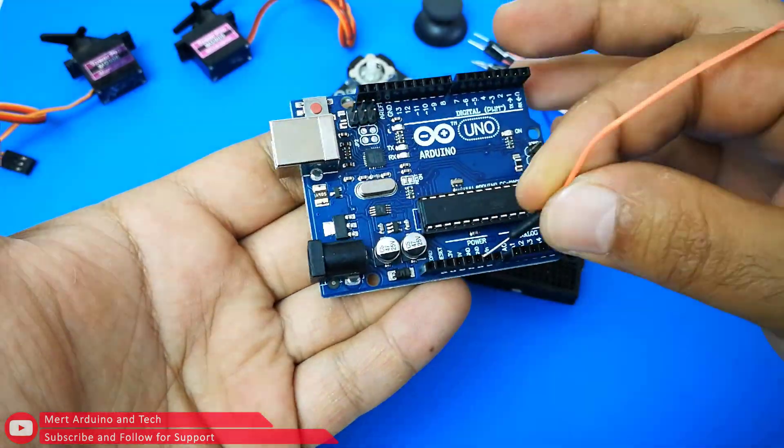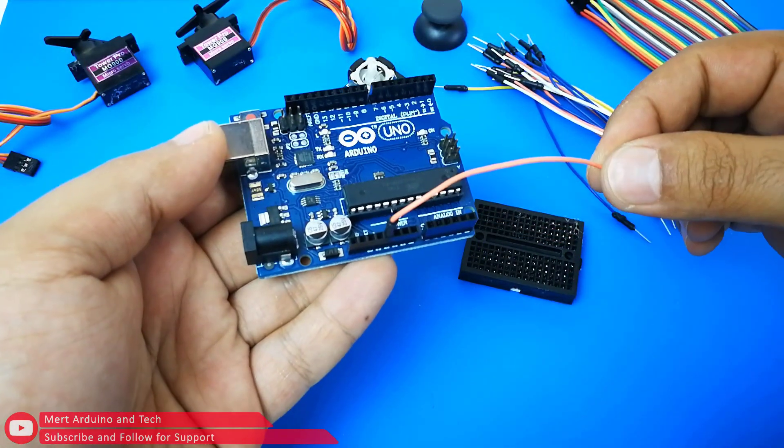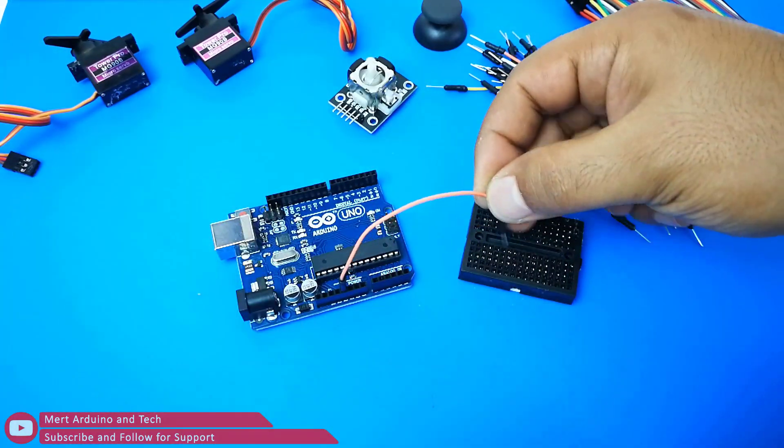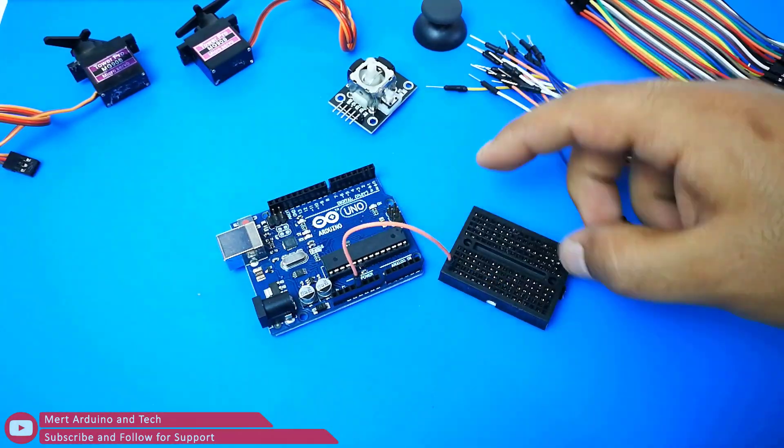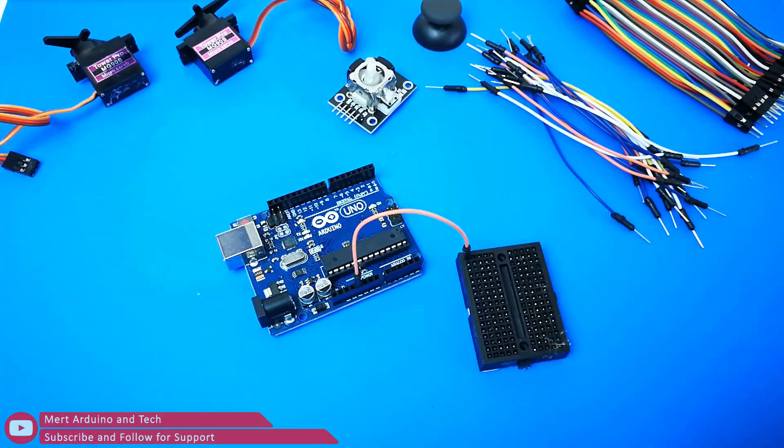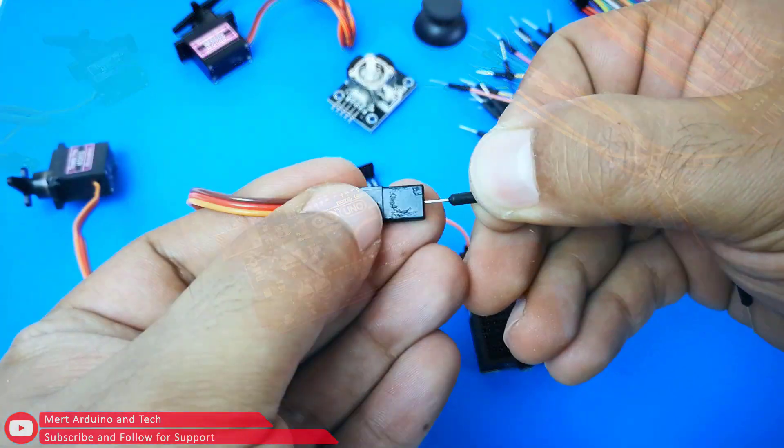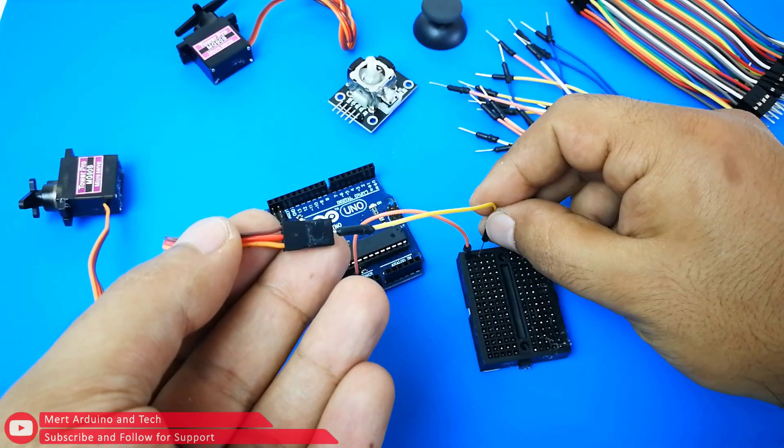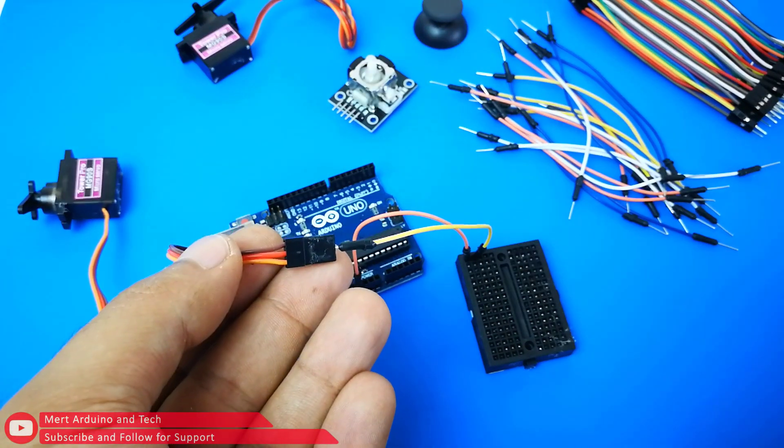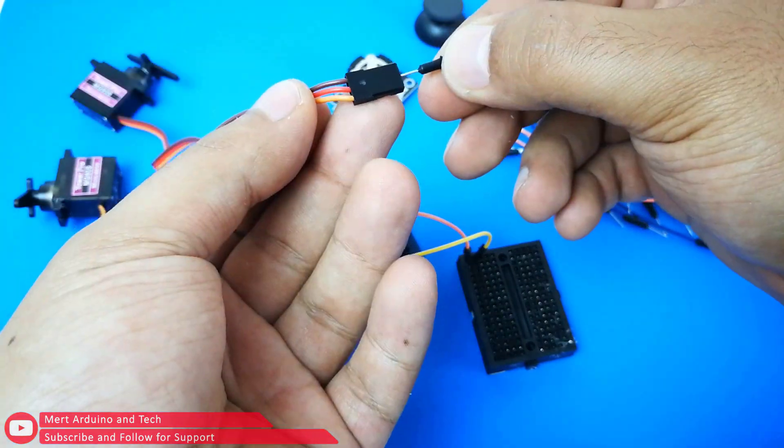The connection part of this project is very easy to make. First, use a mini breadboard to separate 5 volts from the Arduino. Connect the VCC inputs of the servo motors and the joystick module to the 5 volts on the breadboard.